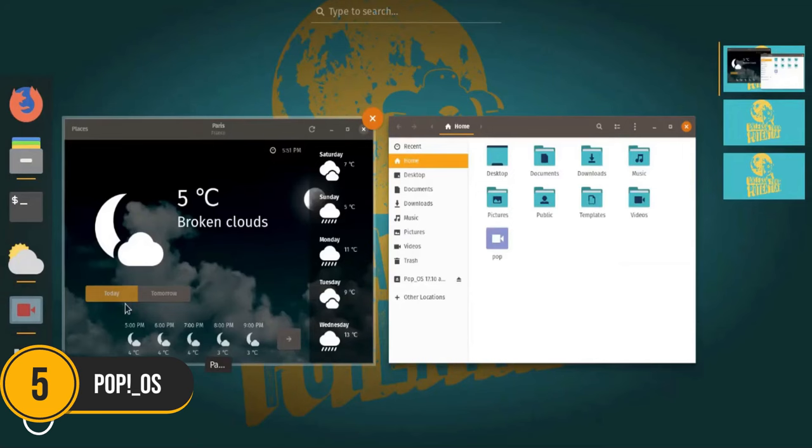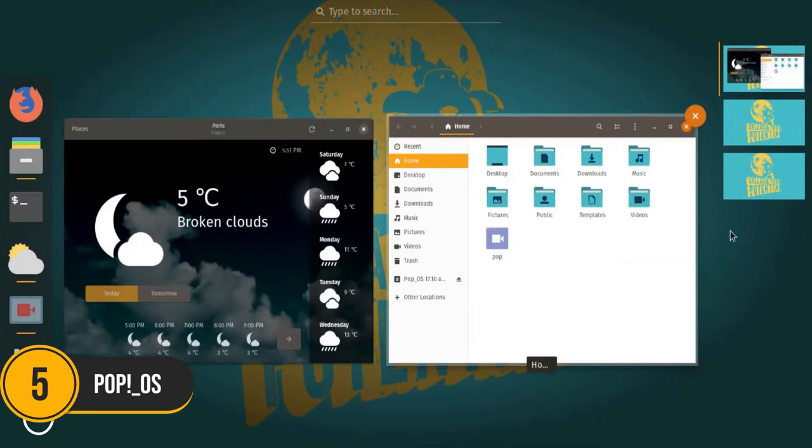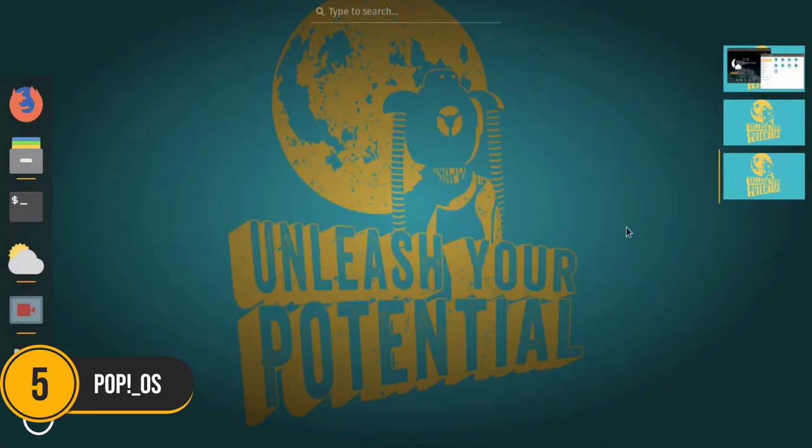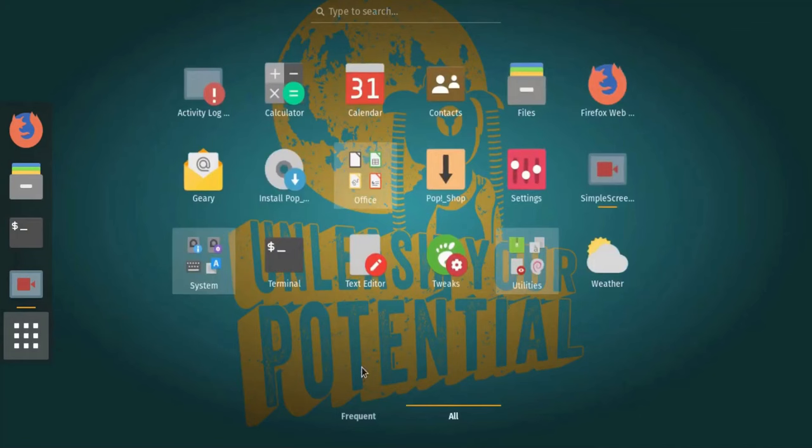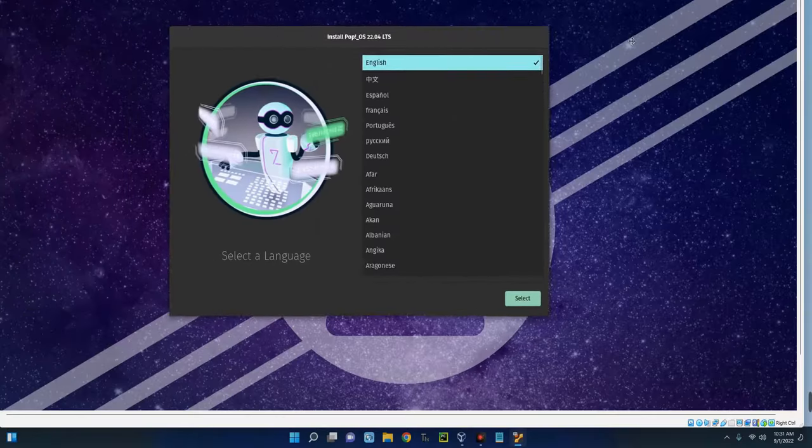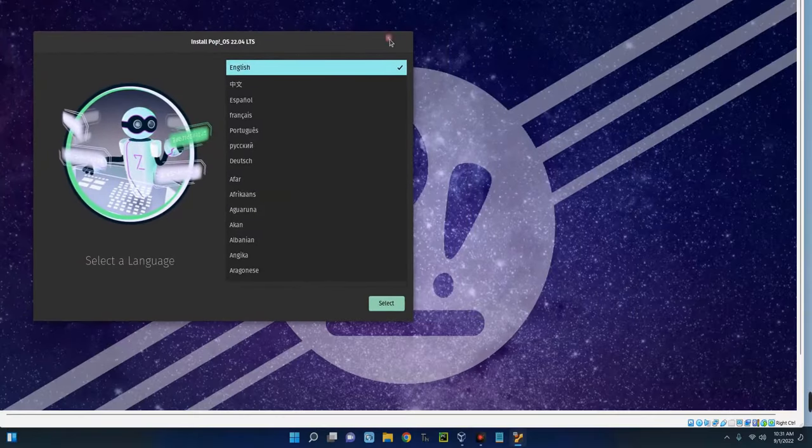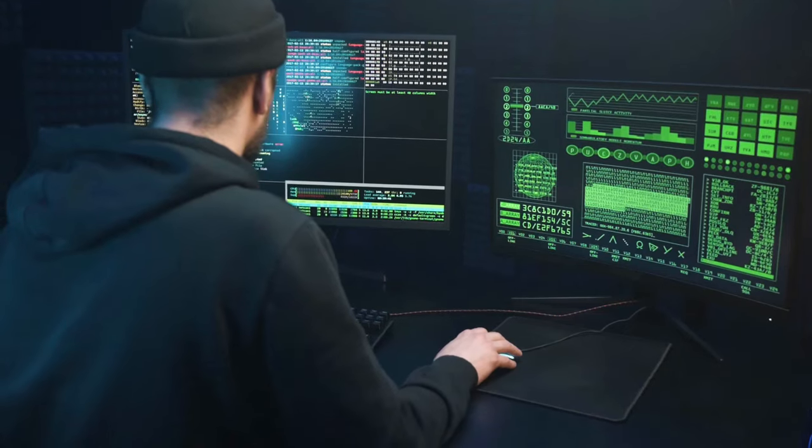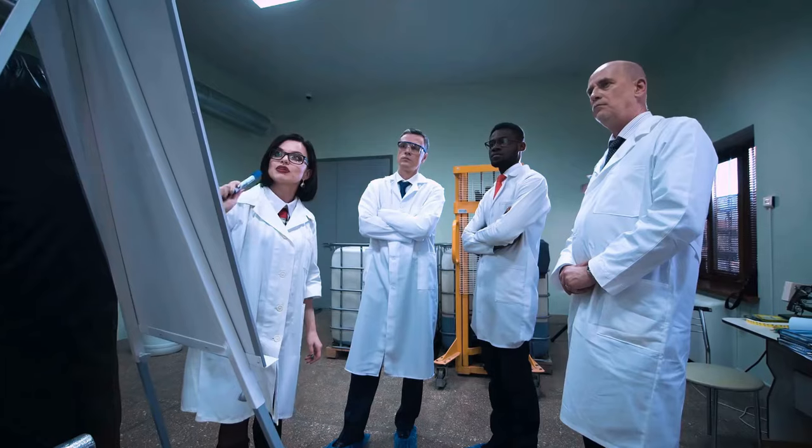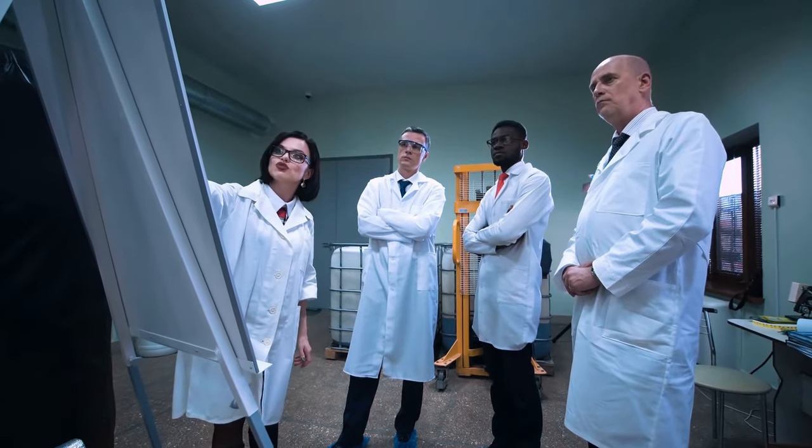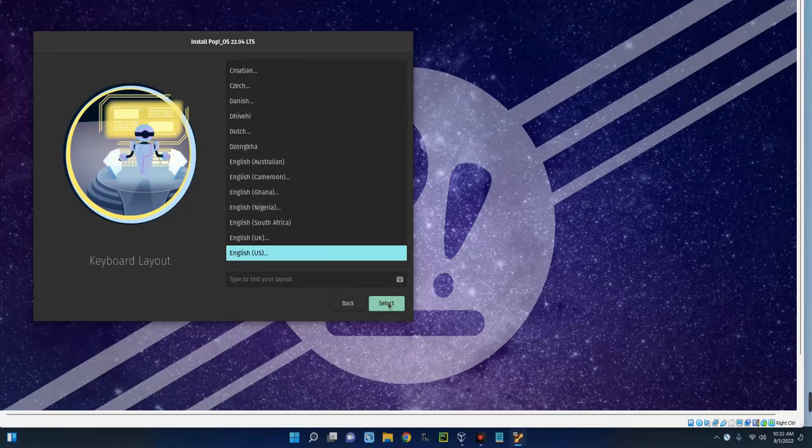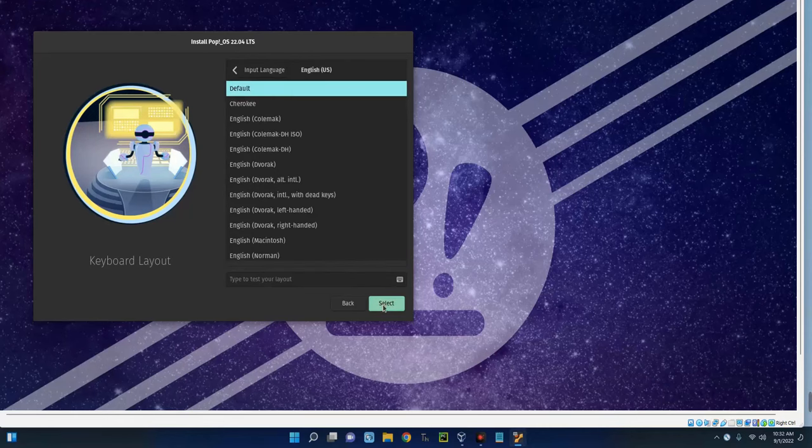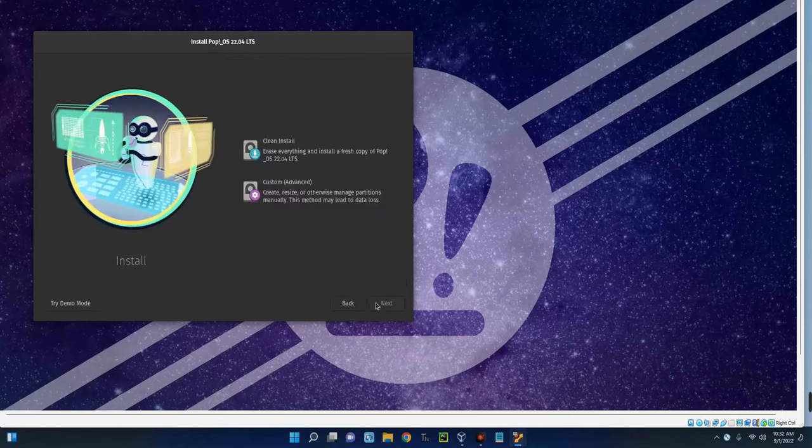Number 5. Pop OS. Rounding out our list at number 5 is Pop OS. Developed by System76, Pop OS is geared towards developers, makers and computer science professionals, but it's also incredibly accessible for beginners. Based on Ubuntu, Pop OS offers a clean and efficient user interface.